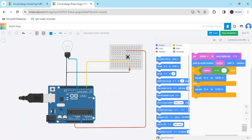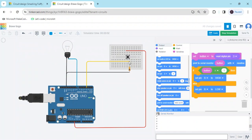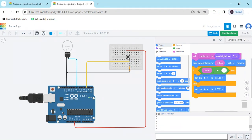Now start the simulation. You can see the output. Also open the serial monitor. When I press the button, the value is 1, then the bulb turns on because the condition is met. If the button value is 0, the bulb is off. When I press the button, the value becomes 1 and the bulb turns on.